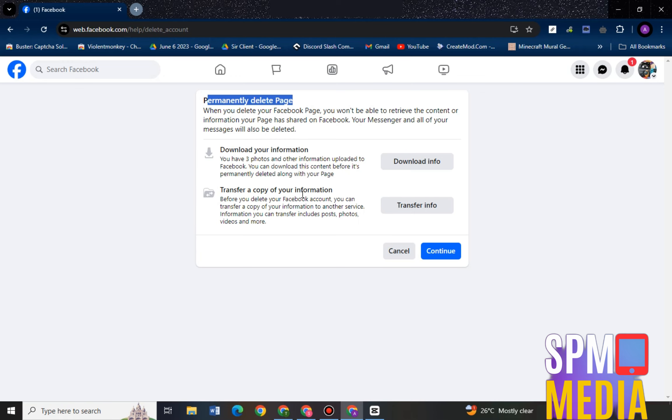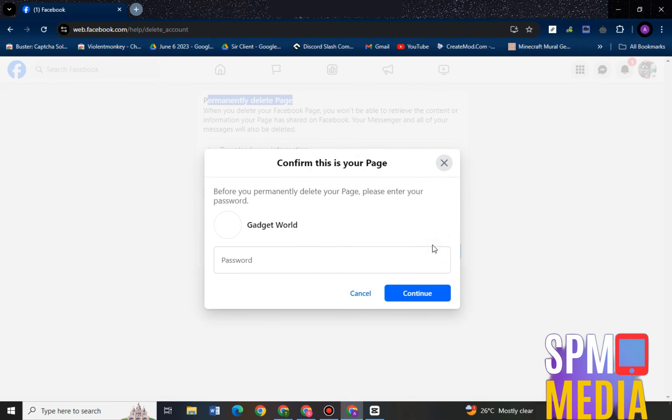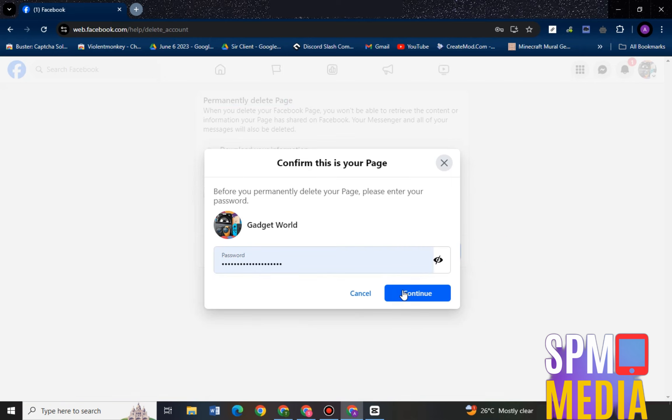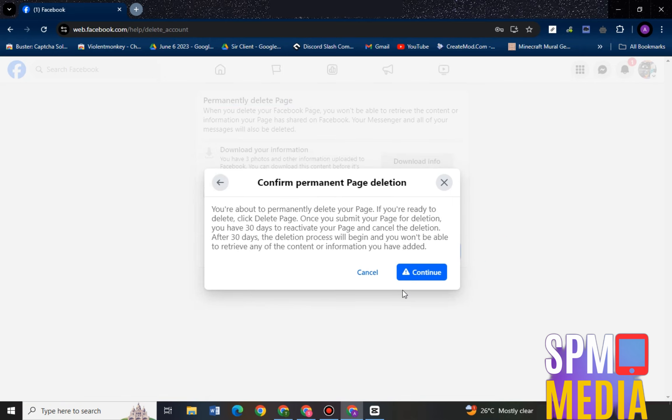Here you need to confirm that this is your page, this is your business account. You have to enter the password here and then proceed. Now they will ask you if you really want to delete your Facebook page or business account.